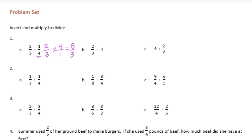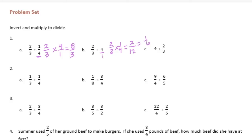Now letter B: 2 thirds divided by 4. So 4, if we made that a fraction, is 4 over 1. If I invert that, it's going to be 1 fourth. So 2 thirds times 1 fourth would be equal to 2 twelfths, or we can reduce that to 1 sixth.